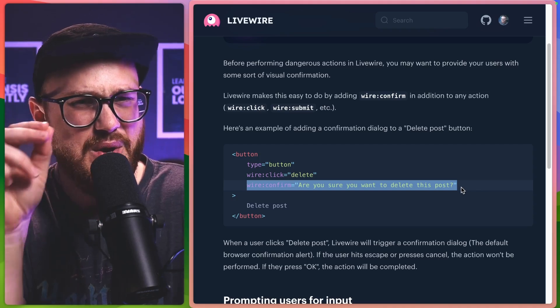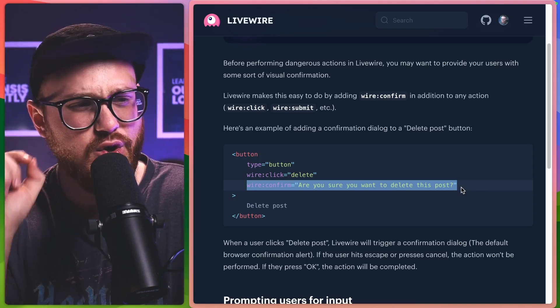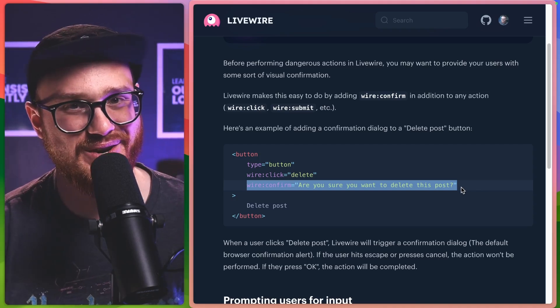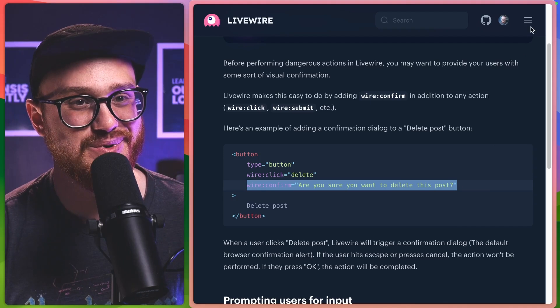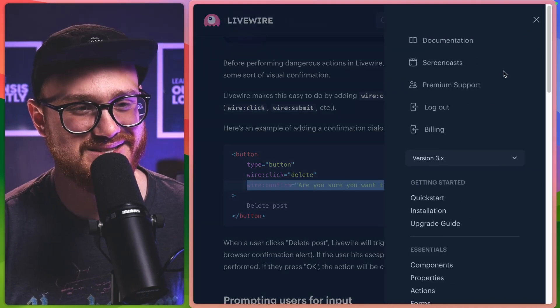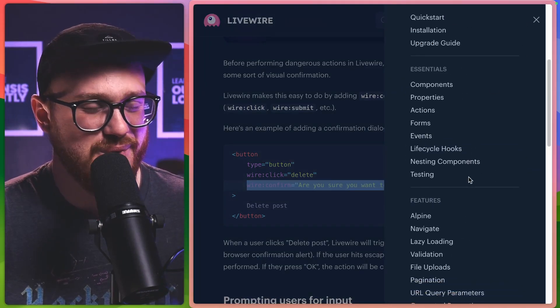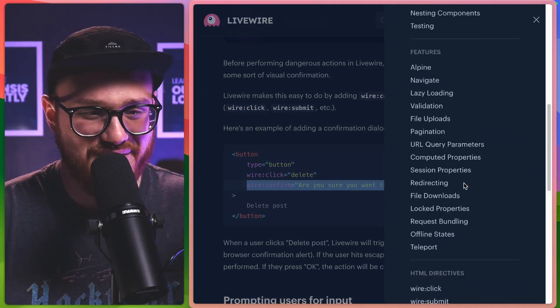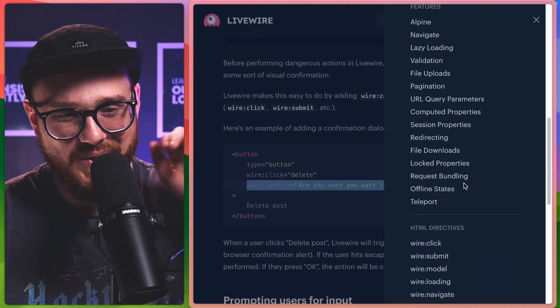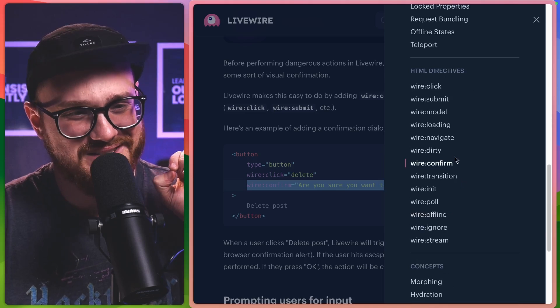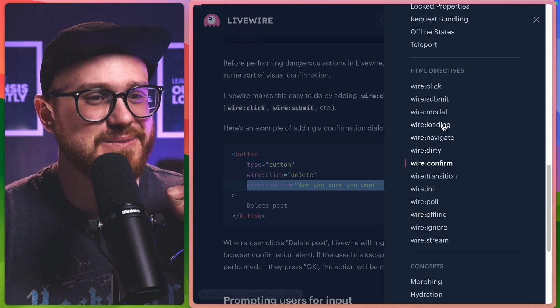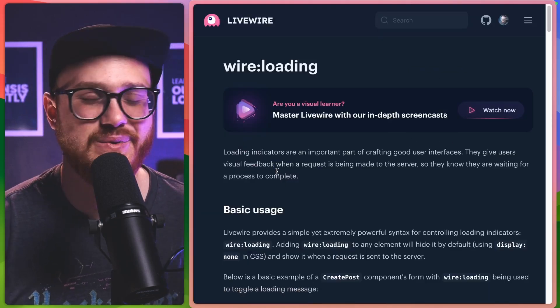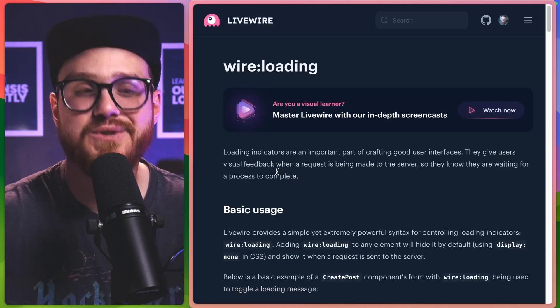Well, there's one other wire colon directive that works fantastic. And this is where my investigative nature kind of came to a close when I realized this could be perfect. Wire loading.